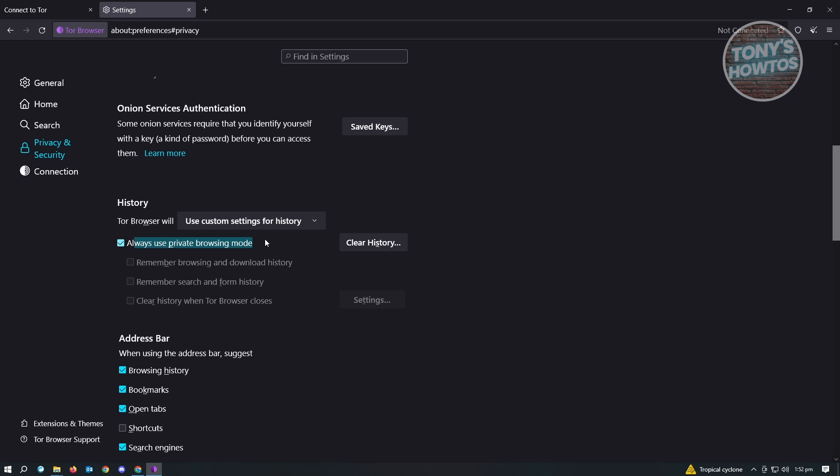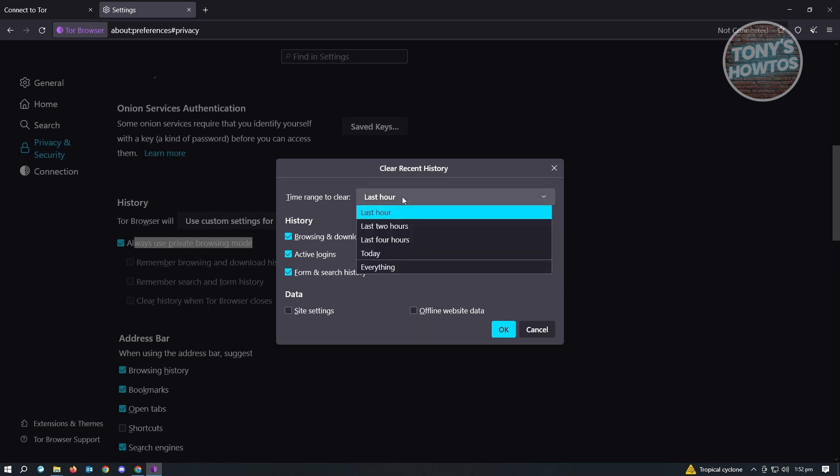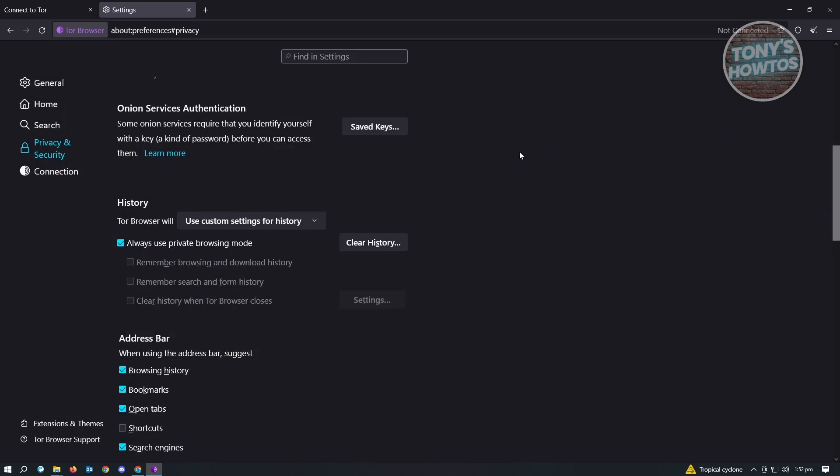If you already use Tor Browser for other stuff and you have the setting turned off, then I would suggest you click on Clear History and basically choose everything and just click OK. That way all of the history that you currently have will be deleted.